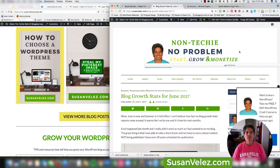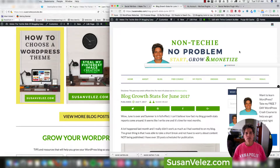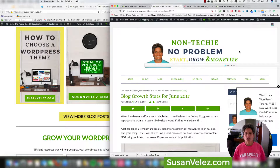Hey, this is Susan Velez from susanvelez.com and welcome to my YouTube channel where I make the techie side of blogging easy. If you haven't subscribed to this YouTube channel, I highly recommend that you do because every Wednesday I create some type of tutorial, advice, or blogging tip that's going to help you start, grow, and monetize your WordPress blog.